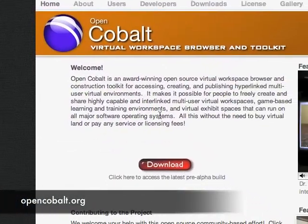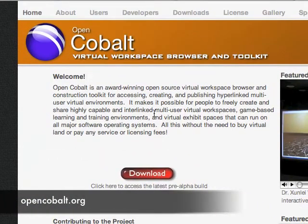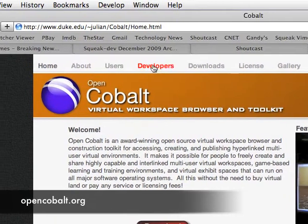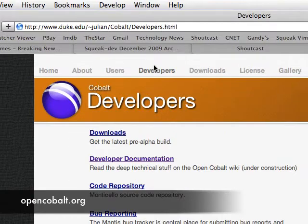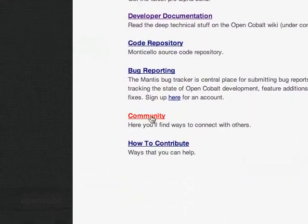I showed Croquet, the 3D world, a few movies back, and I said that development had been taken over by OpenCobalt. So let's take a look at OpenCobalt.